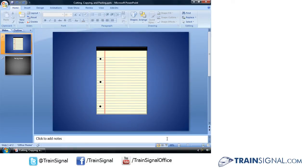PowerPoint gives you the ability to cut, copy, or paste objects or text anywhere in your presentation.